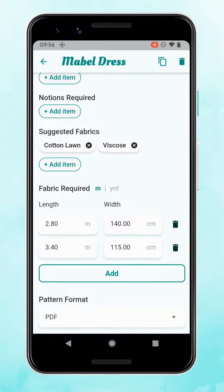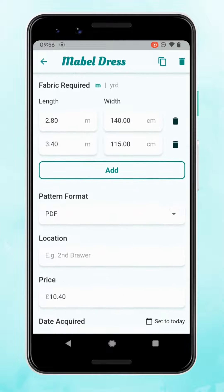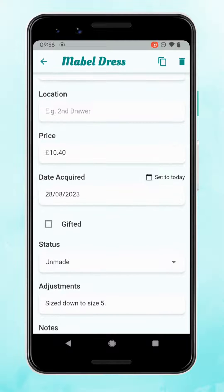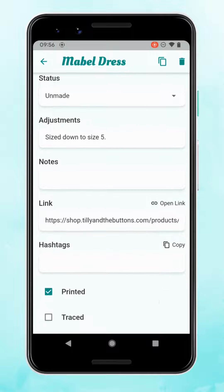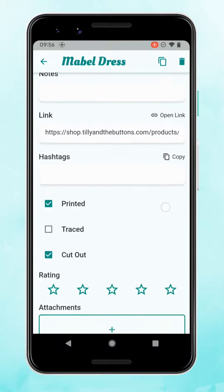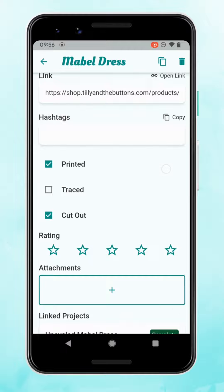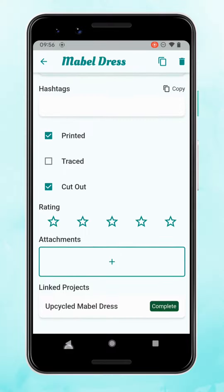You can put in suggested fabrics and add multiple length requirements depending on the width of fabric you have. I find it very useful to add a link to the pattern website in case there's additional information there. You can tick off whether you've got it printed so you remember, and you can even add attachments if you want to link to your PDF instructions.